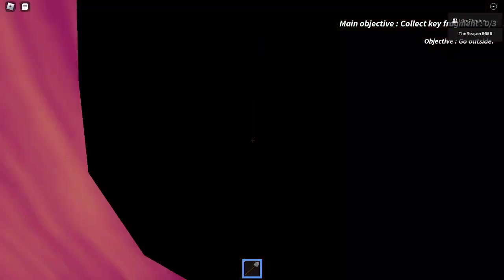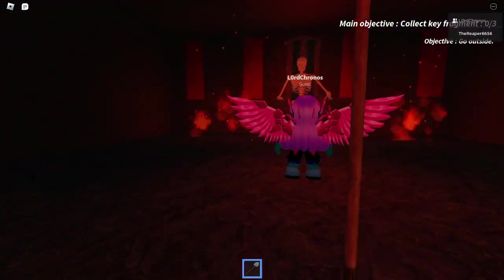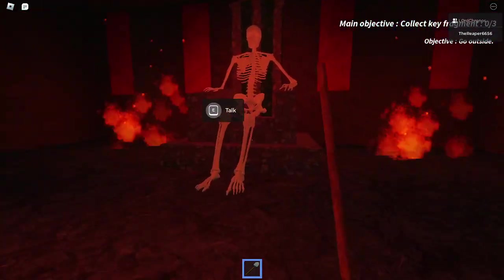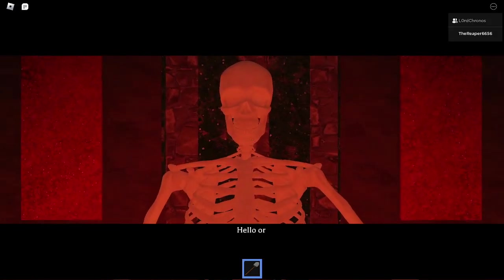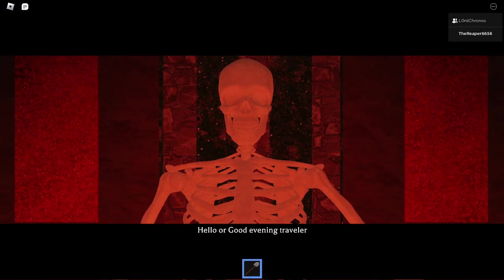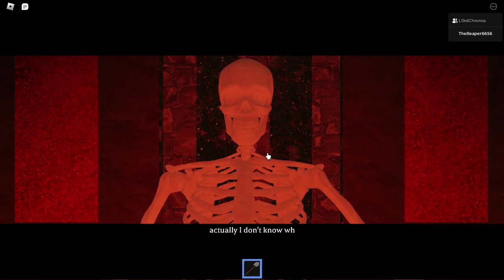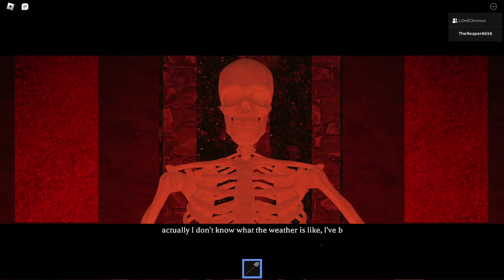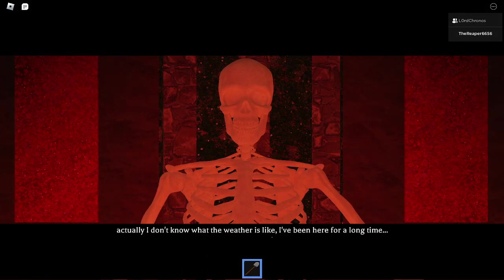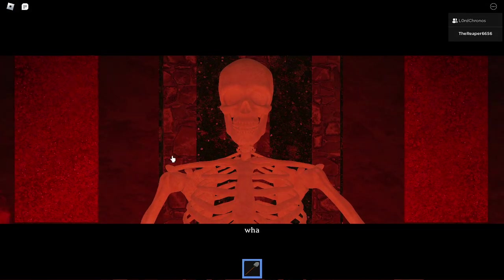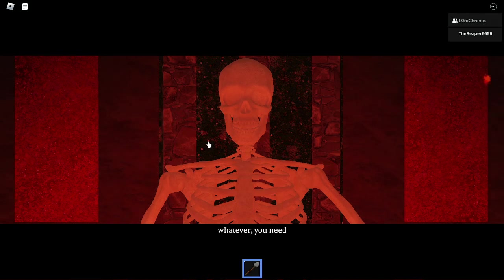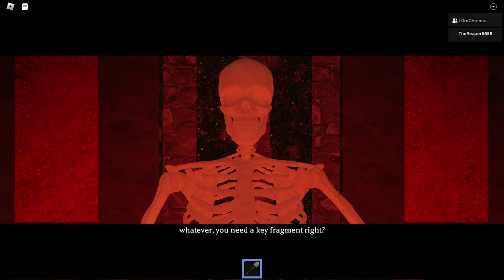That was skeleton. Lord skeleton. Hello or good evening, traveler. What the fuck is this?